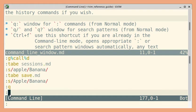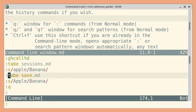And since this is in normal mode by default, you can easily move around. So let us say 3k. It moves three lines up. And if I use W, it moves forward by a word.